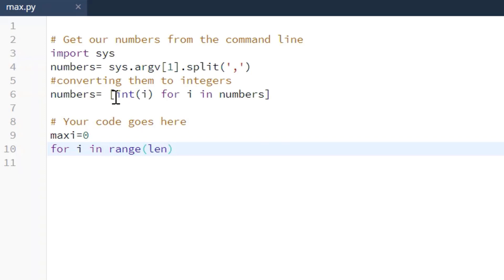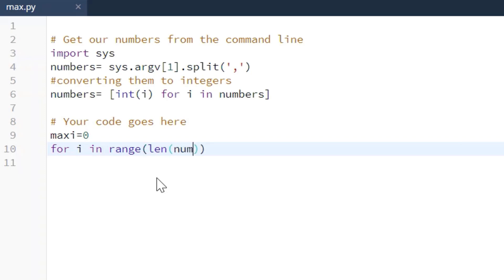If they put 50 numbers in there, it'll check 50 numbers. If it's three, it'll check three. So we use that length function to ensure that we're checking every value in the numbers list. So that's why we're using the length function.